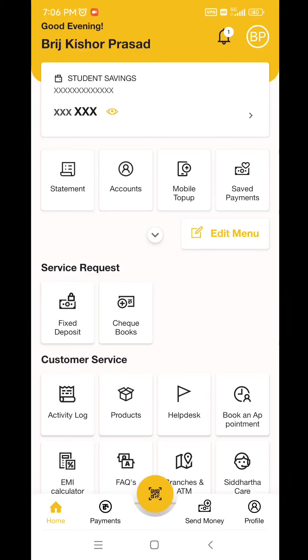I will show you how to pay the entrance fee for Siddharth Bank in the mobile banking app. Without any charge, you can pay 2,000 rupees or 3,000 rupees. If you have a payment, you can make a payment.